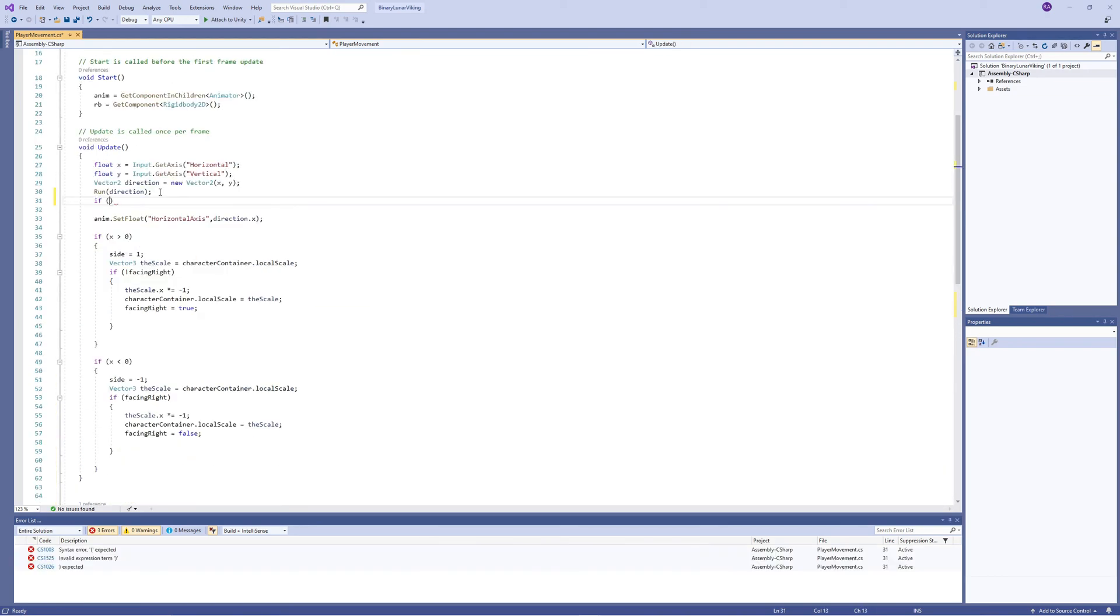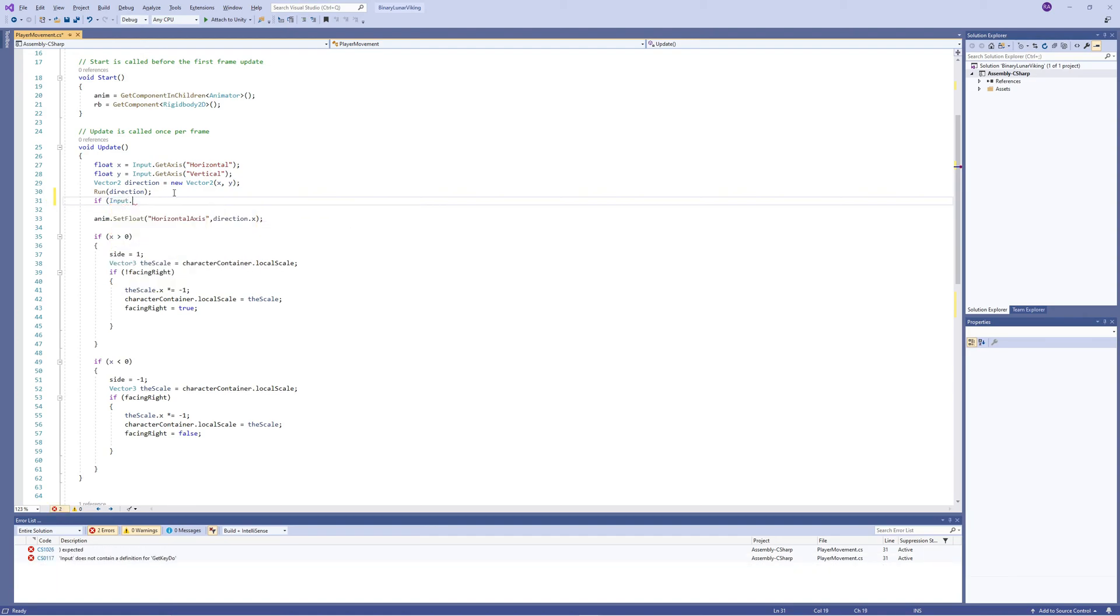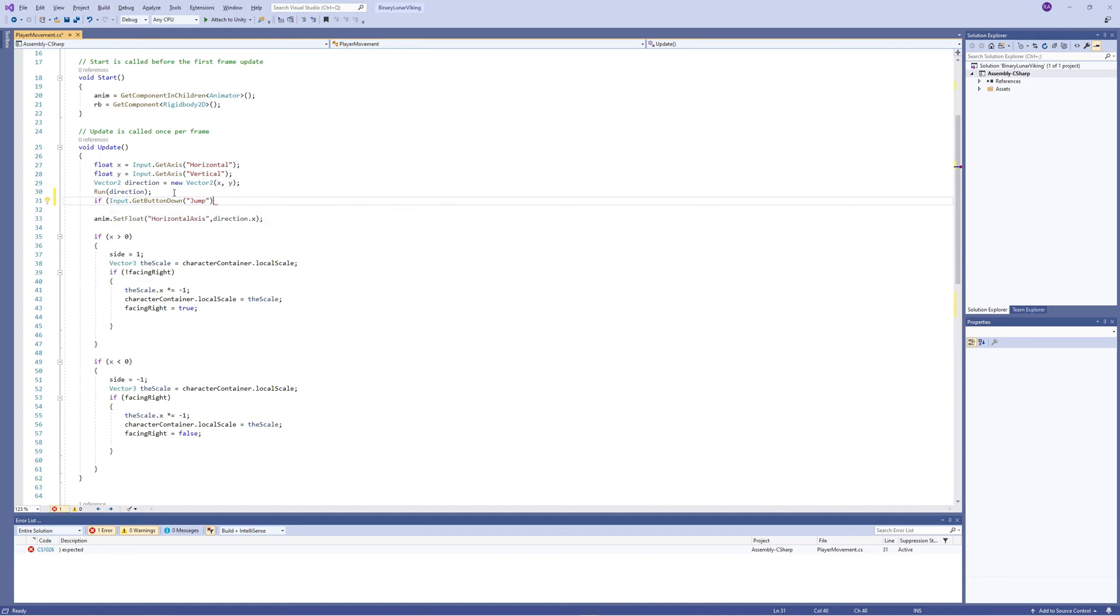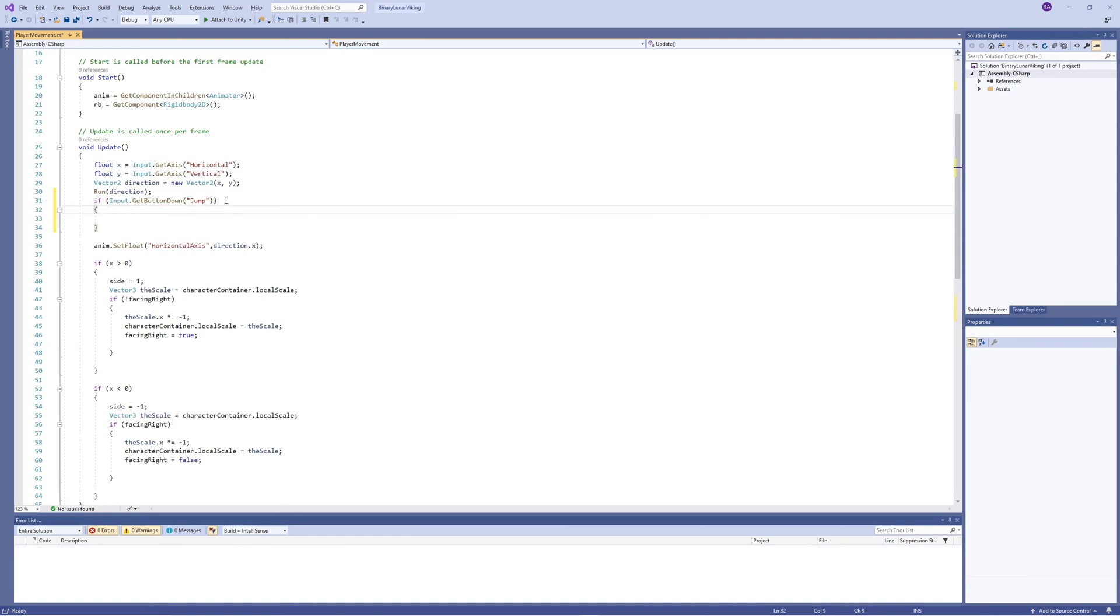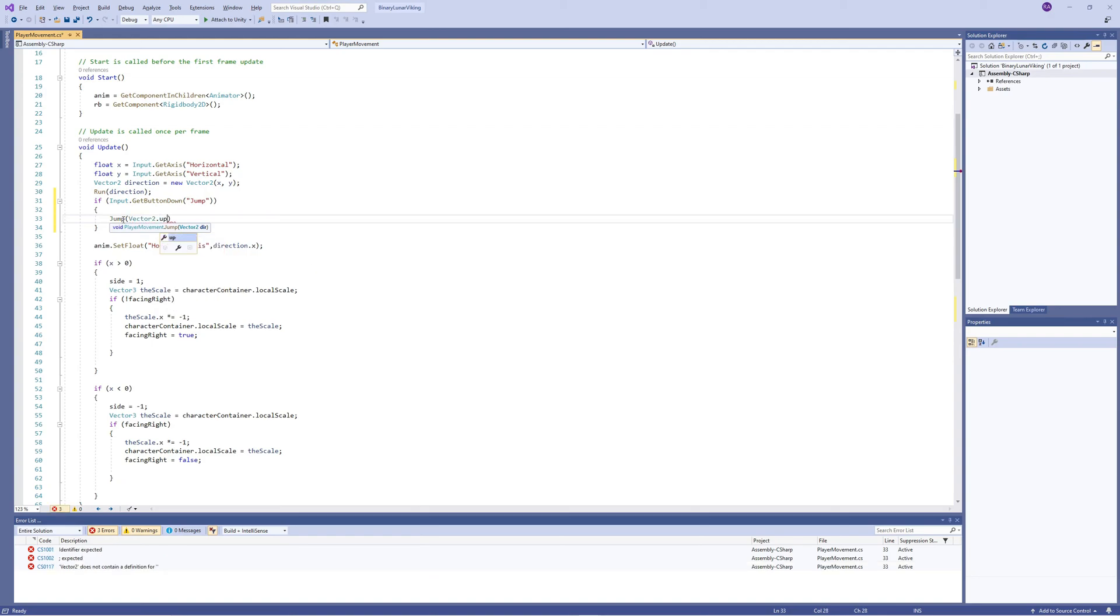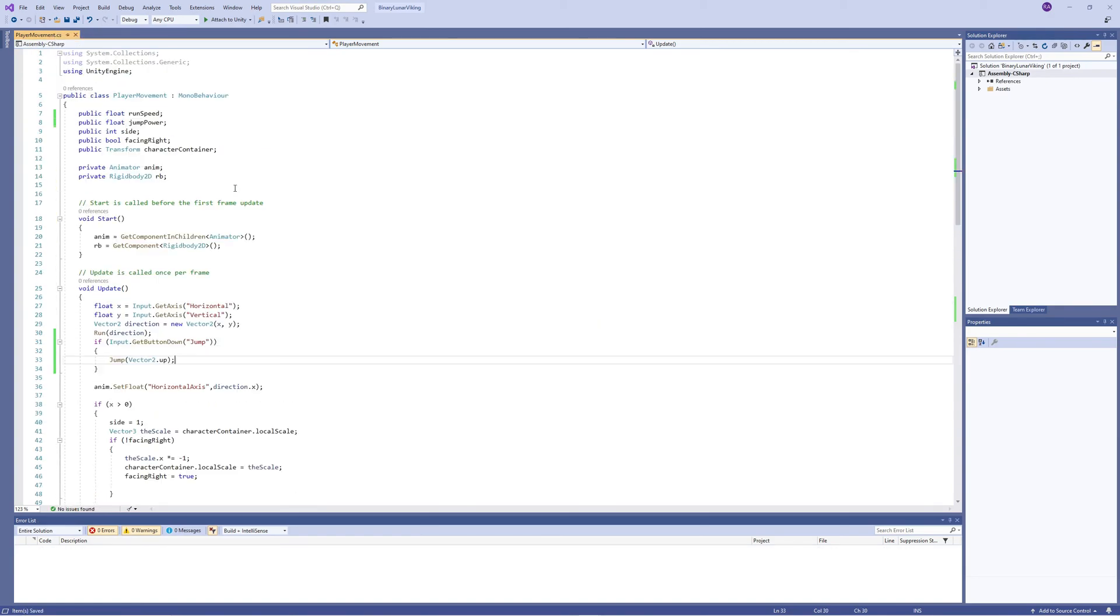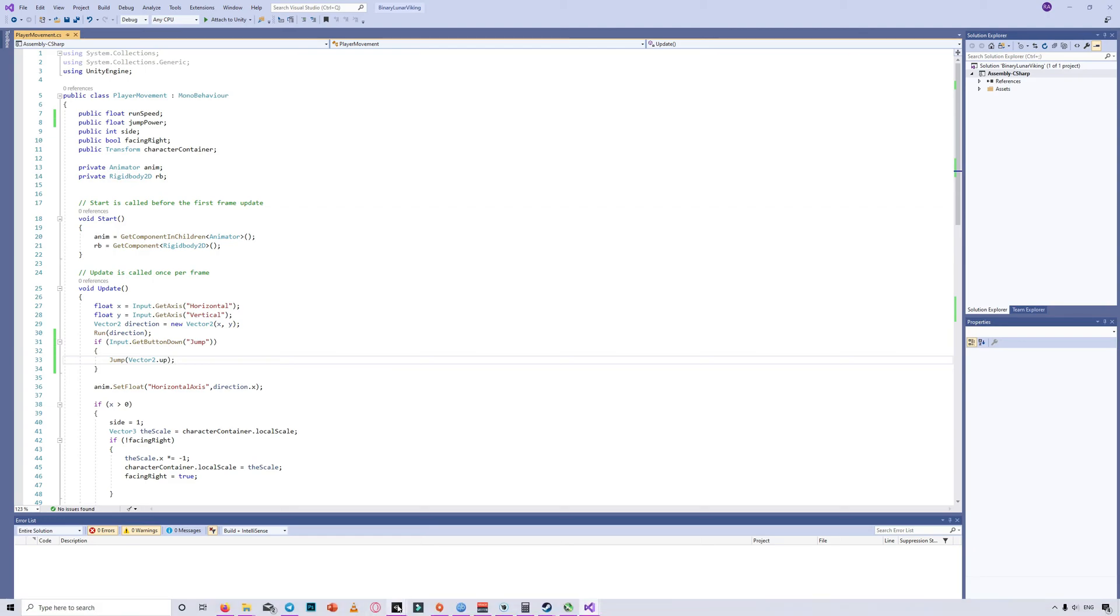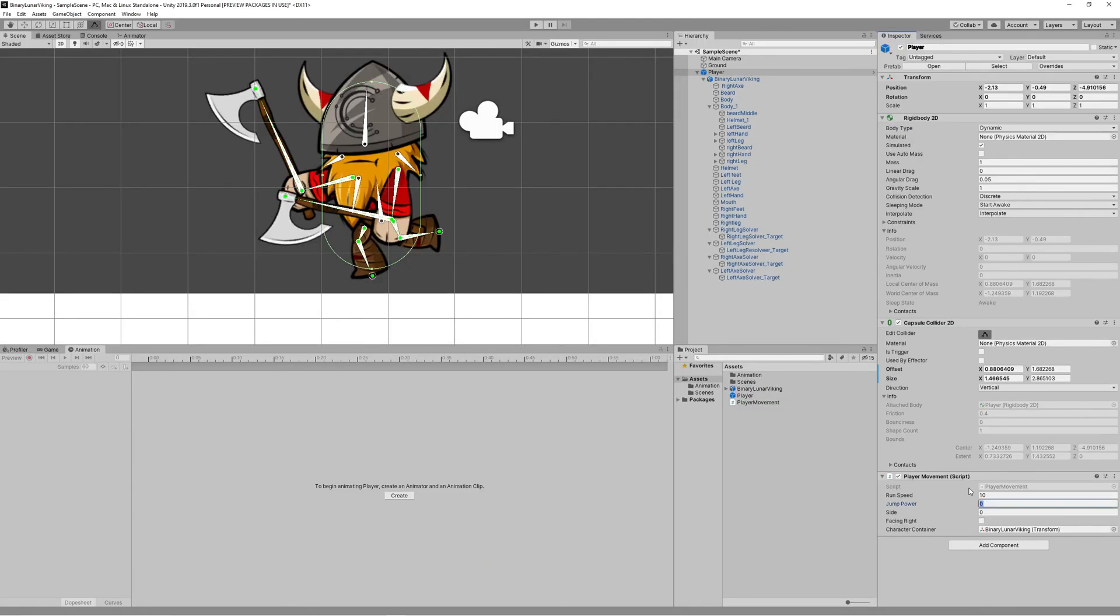Now we can call the jump function in Update when the player presses the jump button and we pass to it the vertical axis - the Y axis - by passing Vector2.up. Let's save and set the jump power to 10 in the inspector and check what happens till now when we click play.